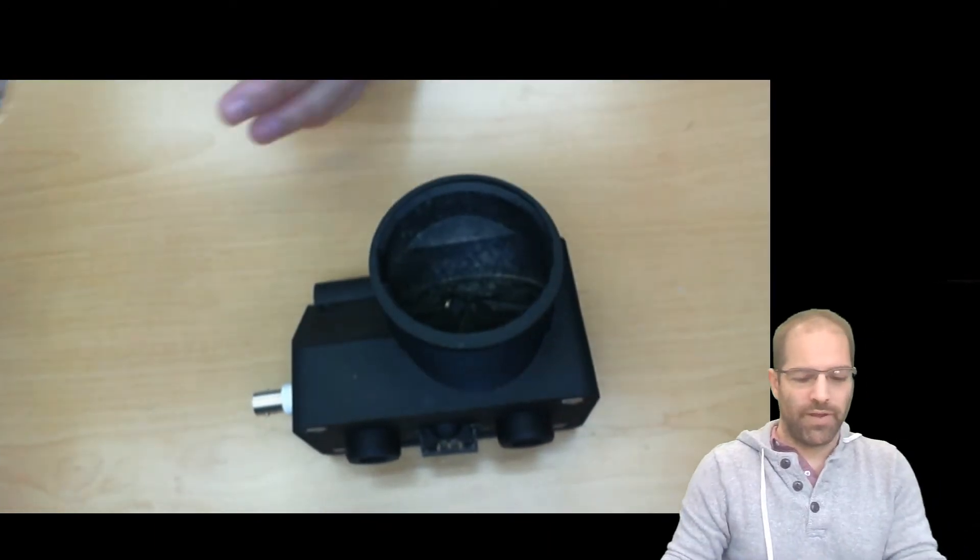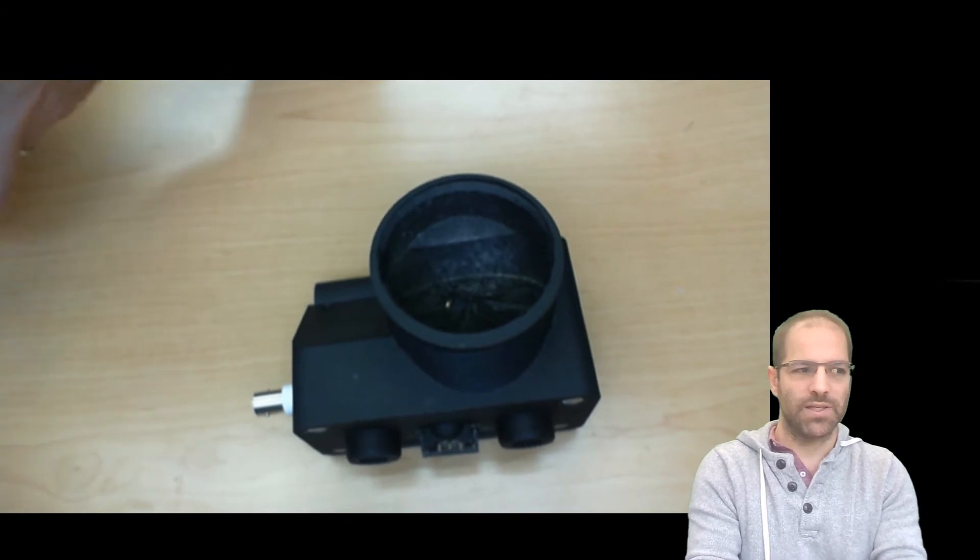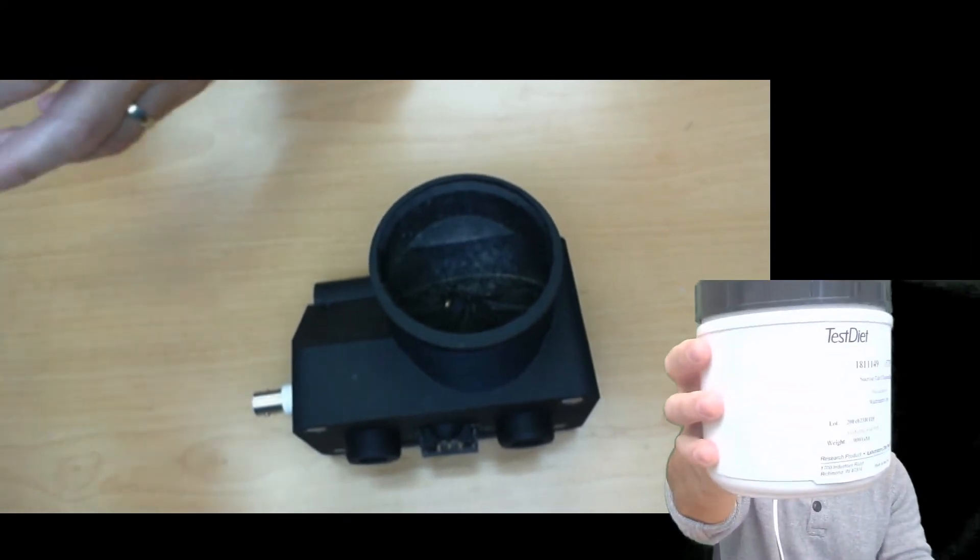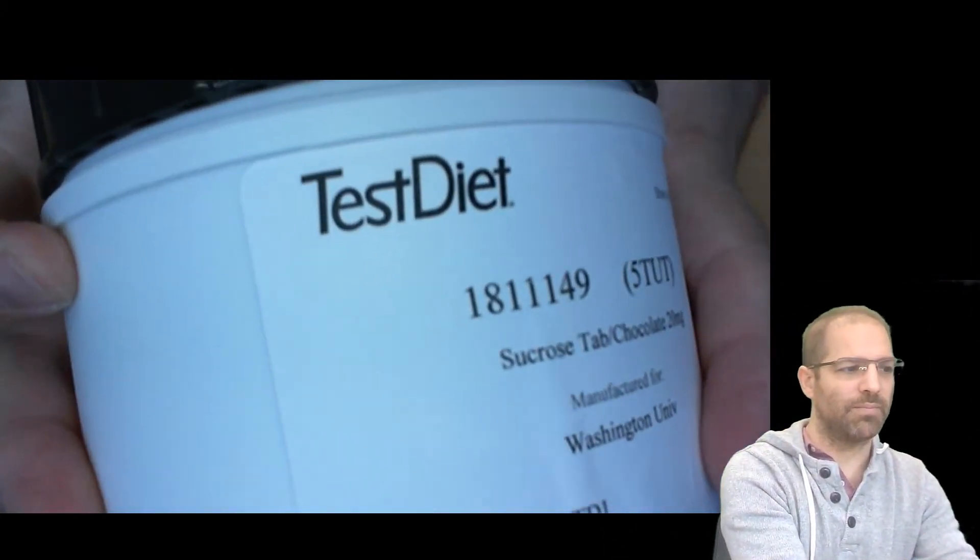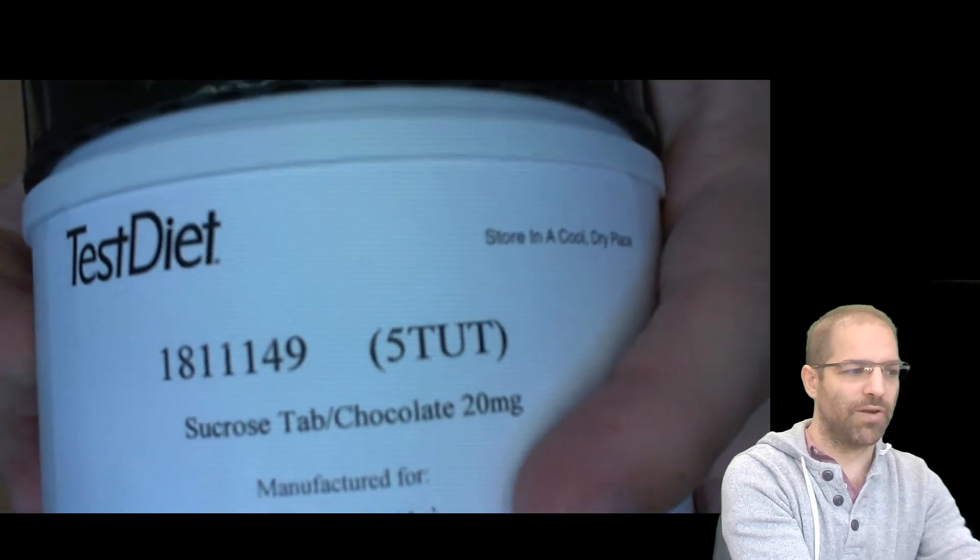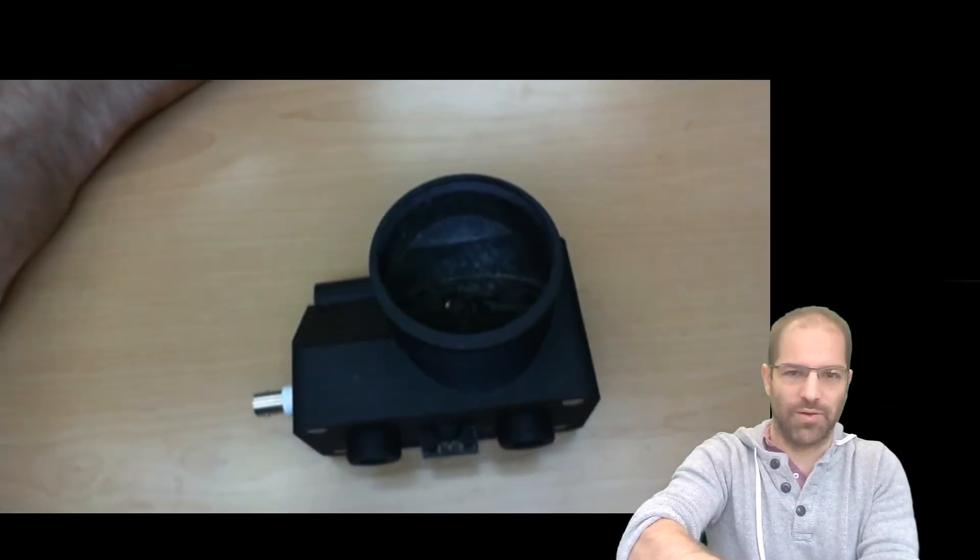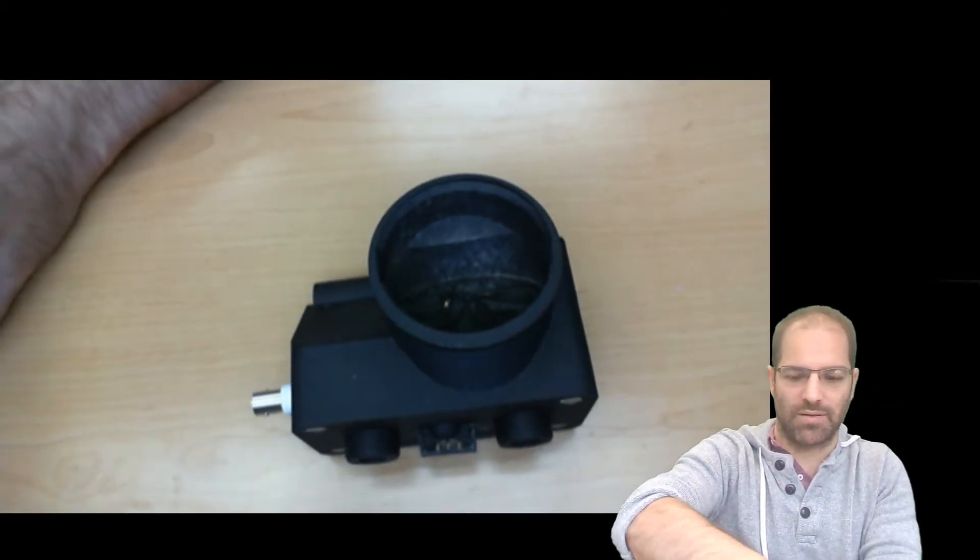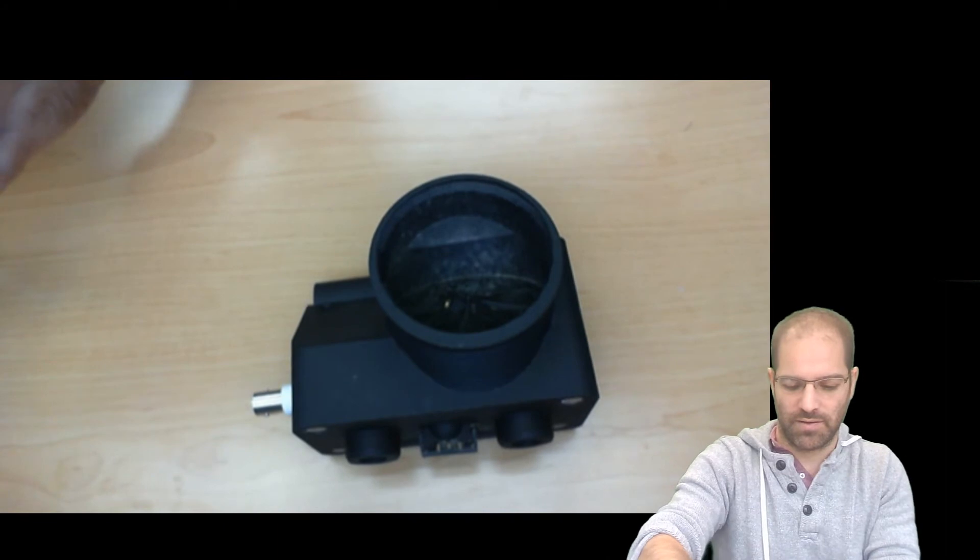To fill FED3 up with pellets, we use these pellets from Test Diet. They're 20-milligram pellets, either in sucrose or in grain formulations.